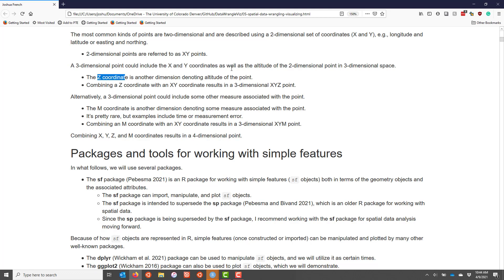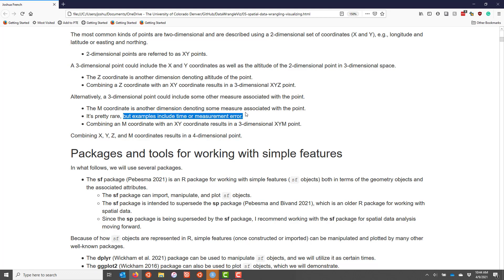There is another type of third dimension that is sometimes used. It is denoted by the letter M, where M stands for measure, and it's some other measure associated with the point. It's pretty rare, but at least the authors of the SF package give the example of time potentially, or measurement error. I personally have not worked with data where they have this type of third dimension, though I have worked with data that has longitude, latitude, and altitude.